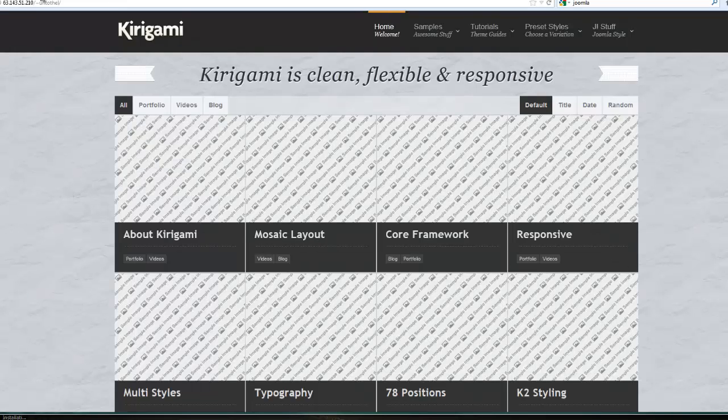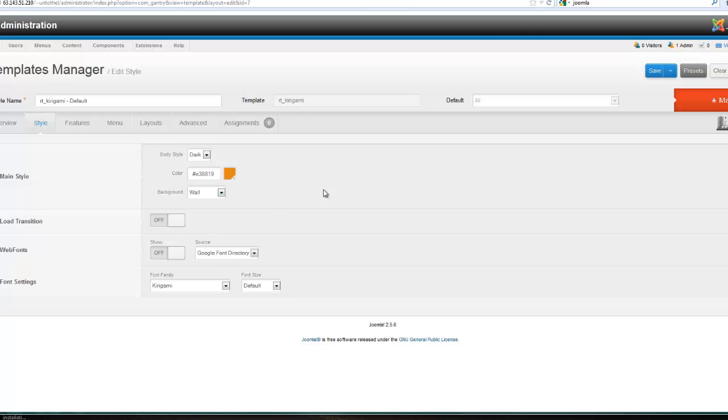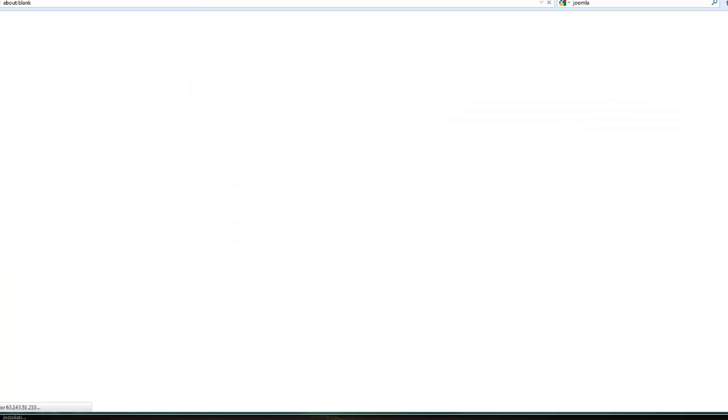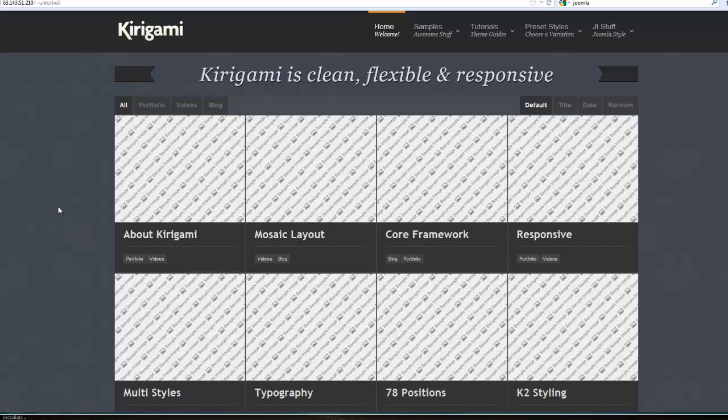There was another one that I think I kind of liked, and that was this wall one. Let's see what that looks like. You can try different backgrounds there and see if you can get something that you like.